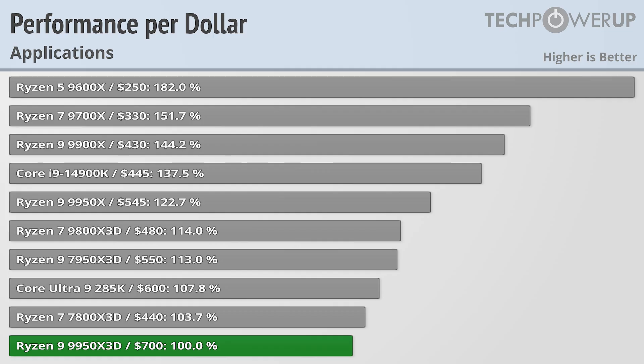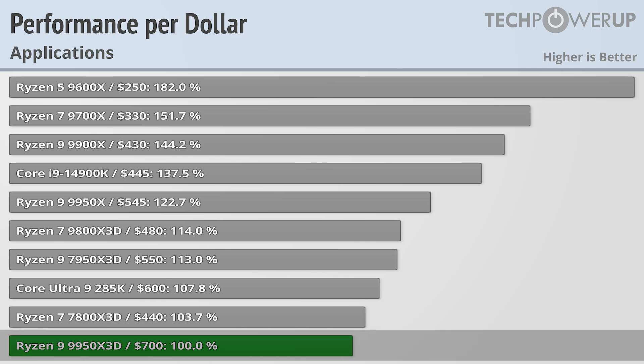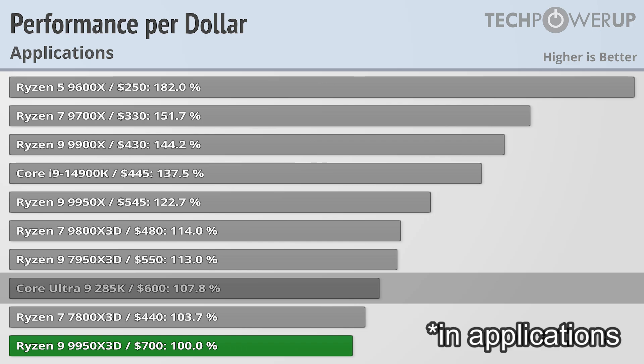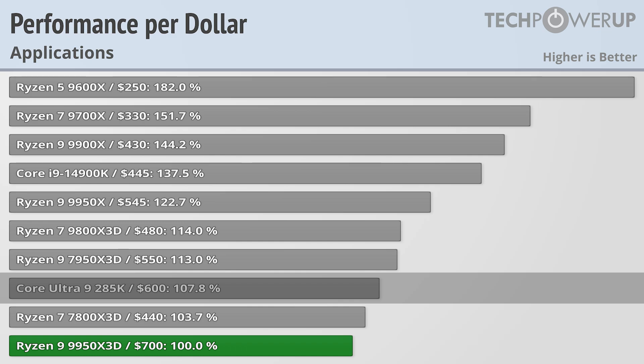But how does it compare in terms of value? When taking a look at application performance where it performs the best, with an MSRP of $700, it also has the lowest value. The nearest Intel offering, the Core Ultra 9 285K, is a better deal at $600. It does have lower gaming performance and use more power, so there is a case to be made either way.